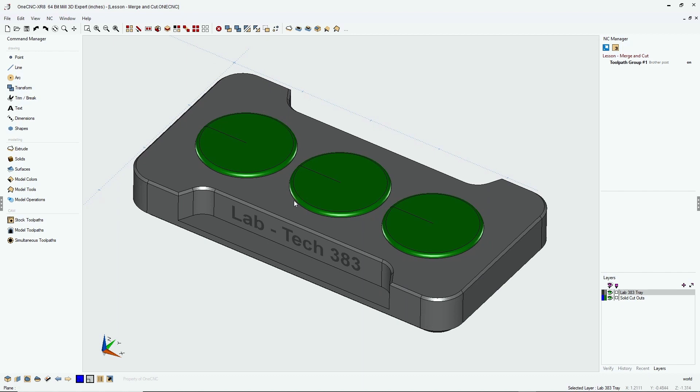Now, first of all, what is the merge command? Well, the merge command is used to join multiple solid models together to create one solid model.